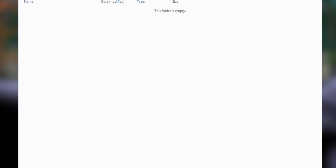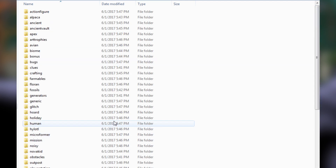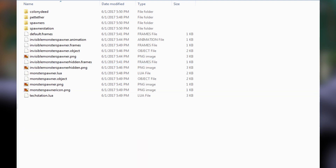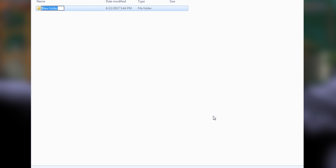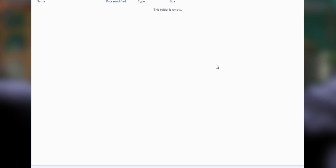Now we're going to go over to our unpacked assets folder. You're going to want the objects folder, so scroll down until you see spawner and double click that. We need to go back and create this hierarchy — we need an objects folder and then inside that a spawner folder. Head back to your mods folder, go into your spawner 2 folder, create a new folder named objects, go inside, and create another folder called spawner.